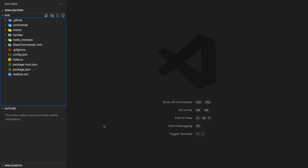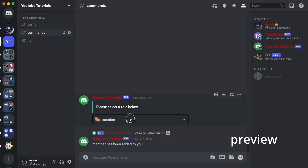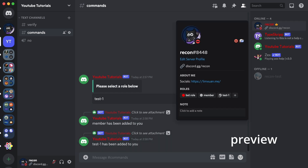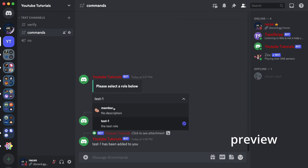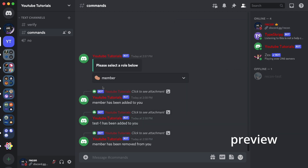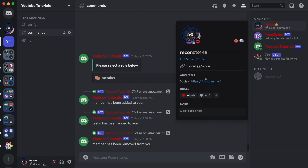So here's a quick preview on what we'll be creating today. If I try to click on the test role, it's going to say 'test one has been added to you.' If I click on myself, you can see that I have the member and test role. And now if I try to remove the role, I can just click on the member role once again — 'member has been removed from you.' Check my roles — member's gone.